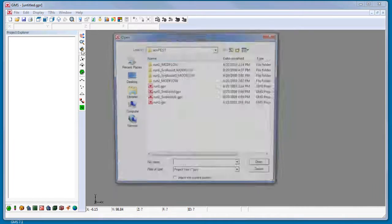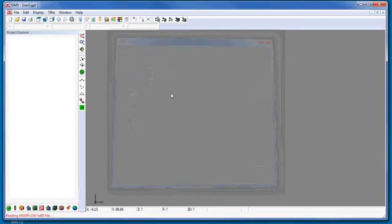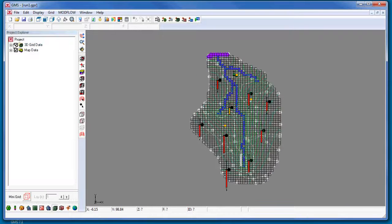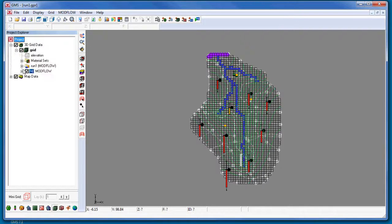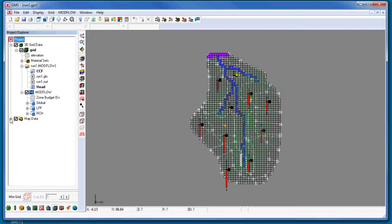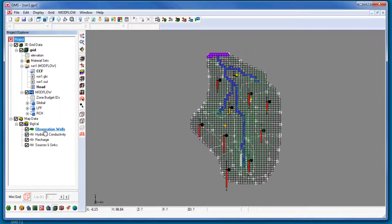First, I will read in a modeling project. On the left in the Project Explorer is a ModFlow grid and ModFlow solution, as well as map coverages, including the source sink, recharge, and hydraulic conductivity coverages used to define the conceptual model.